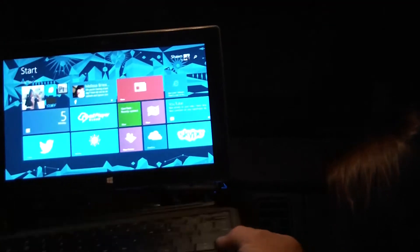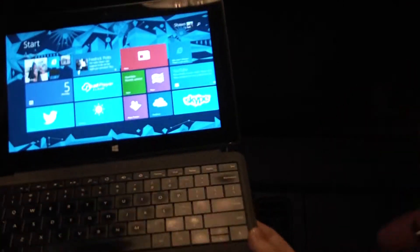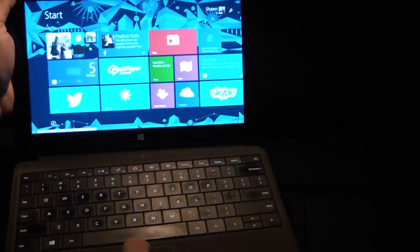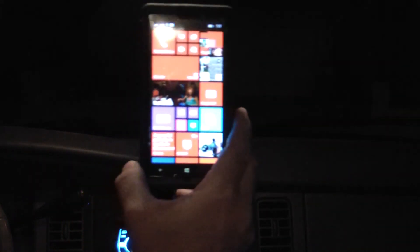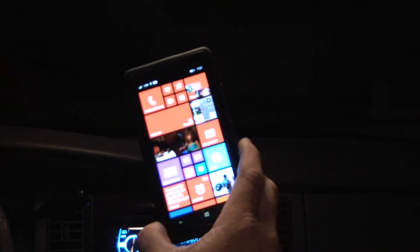And of course it's got the keyboard with the mouse built in and stuff. It's really sweet. Now I have Windows 8 devices — PC, Surface, and now a phone — so that's pretty cool.